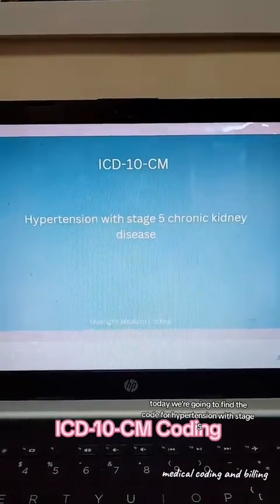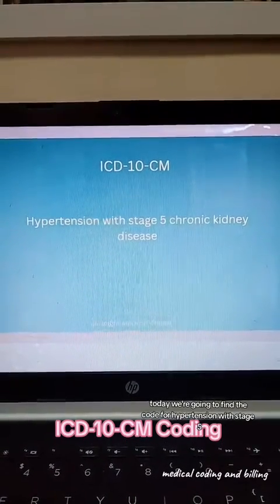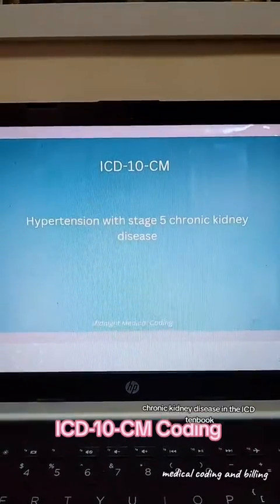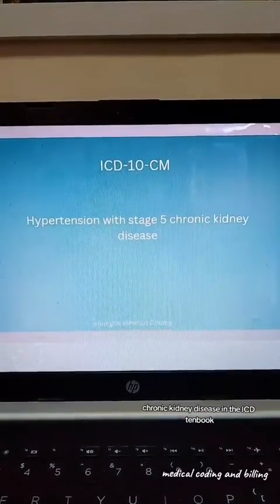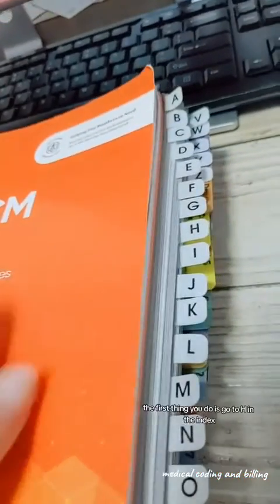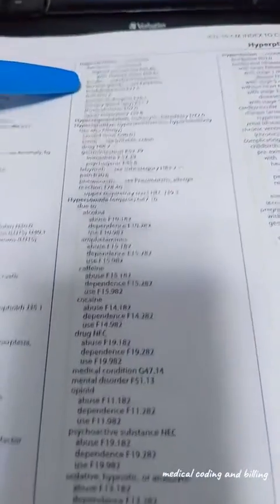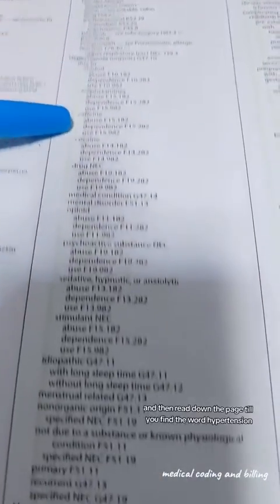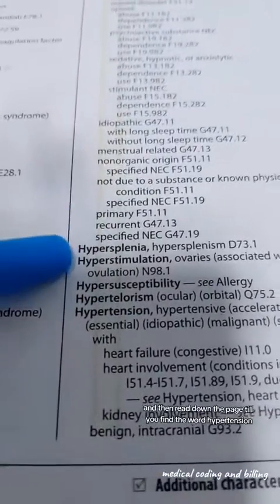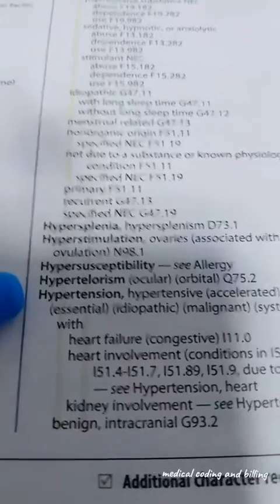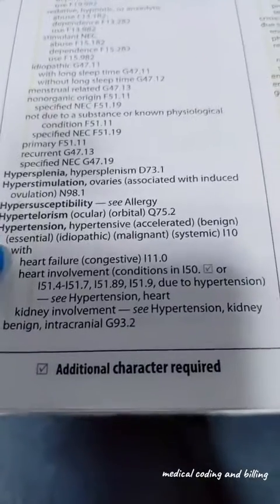Today we're going to find the code for hypertension with stage 5 chronic kidney disease in the ICD-10 book. The first thing you do is go to H in the index, then read down the page until you find the word hypertension. Underneath that, read down until you find the word kidney.